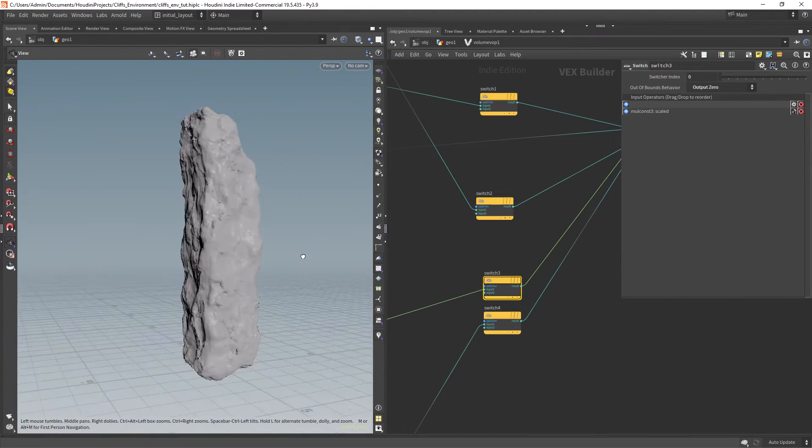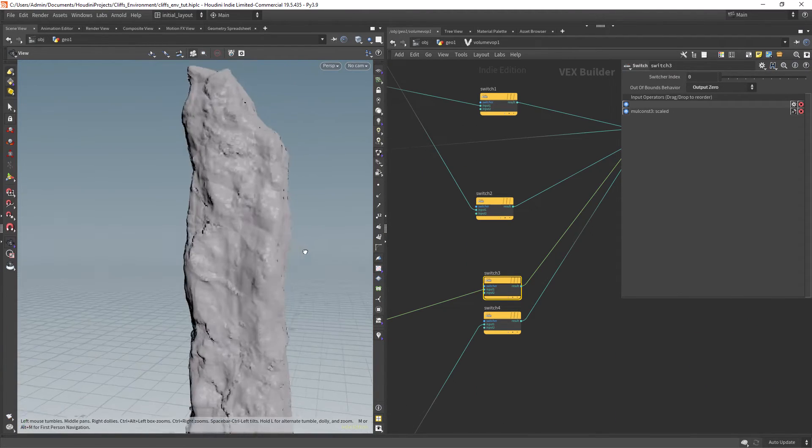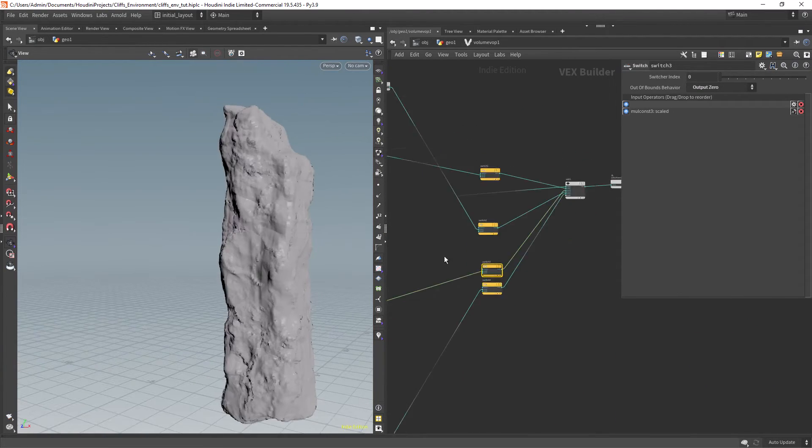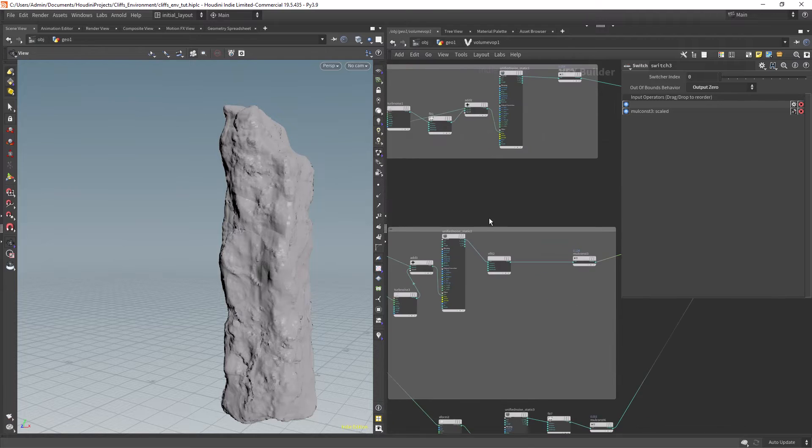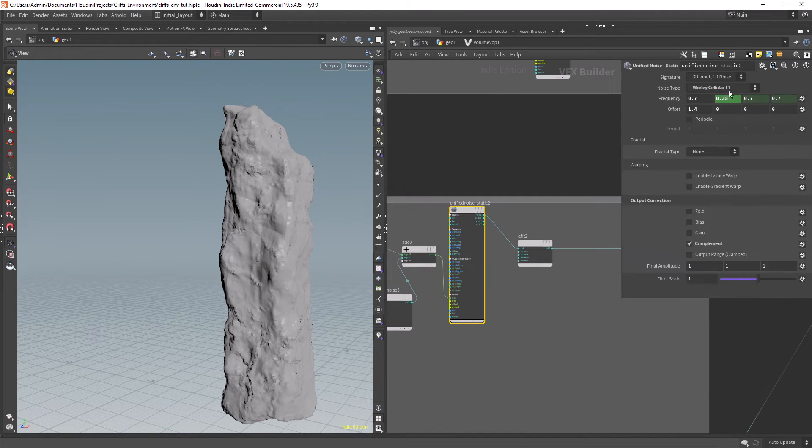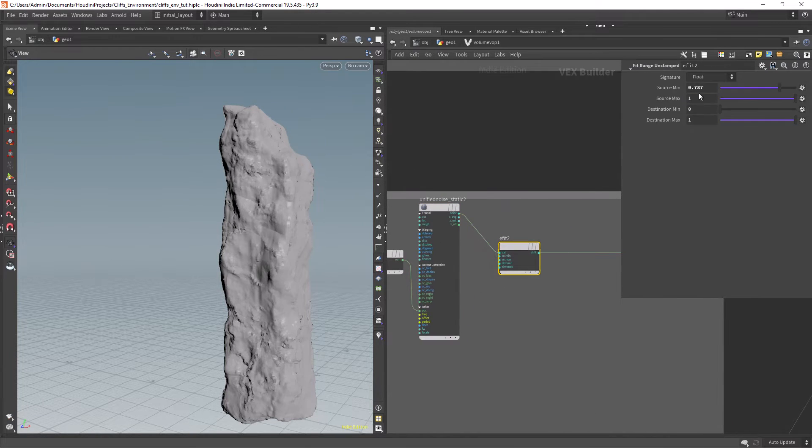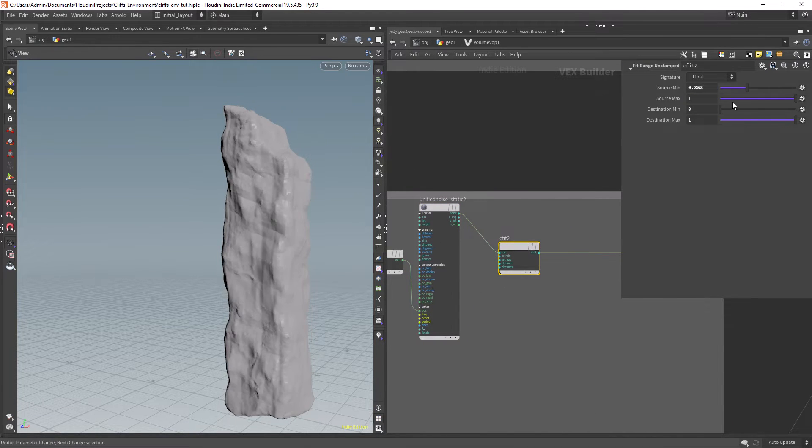There's nothing new going on in this third layer, just a different noise and frequency, playing with the values of the fit range.